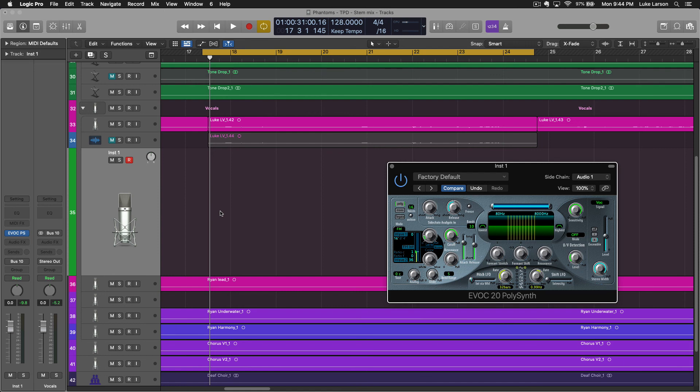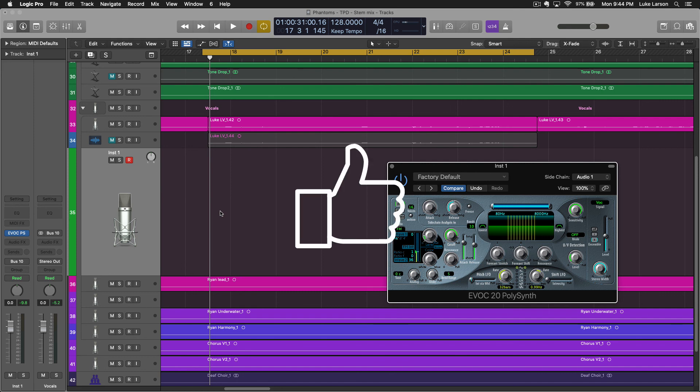Again, you got to make sure that the track is actually playing in order to get sound out of the vocoder. Hopefully this has been helpful to you. If it has, don't forget to hit that thumbs up button. Thanks for watching and I'll see you all in the next video. Bye bye.